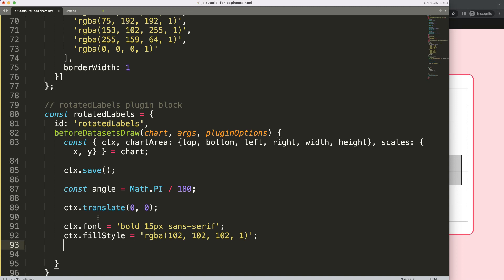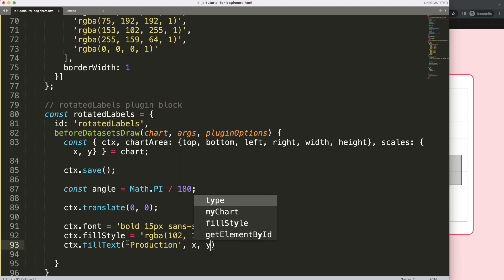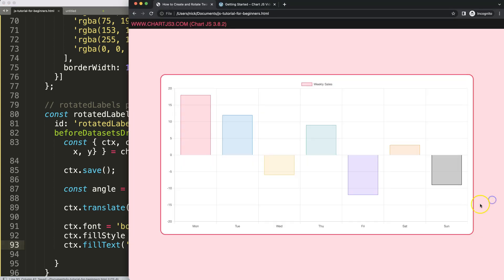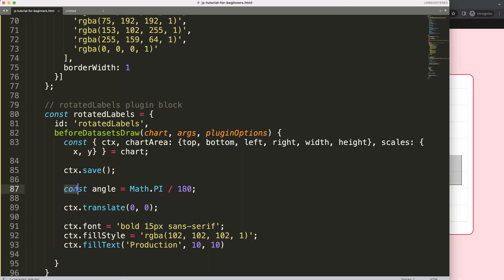We'll eventually have two text items — we'll hard-code them first and then move them into a function. The first one is 'Production' and the second is 'Consumption'. For now I'll set the x and y positions to 10 and 10 respectively; we'll adjust them as we rotate. I want to rotate the text 270 degrees — which takes it from horizontal all the way upward vertically.